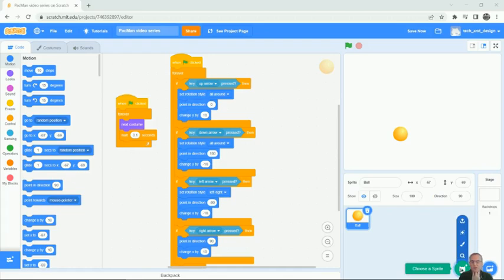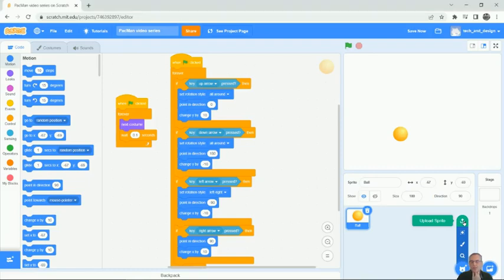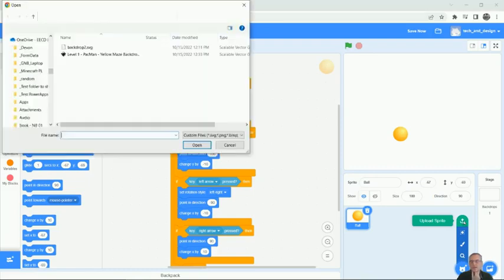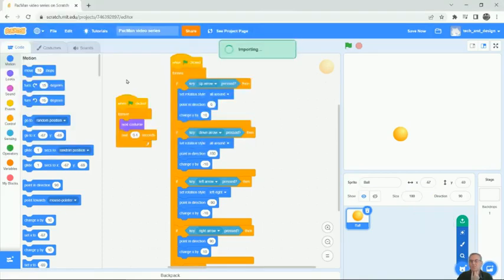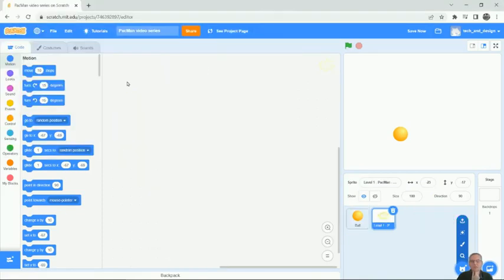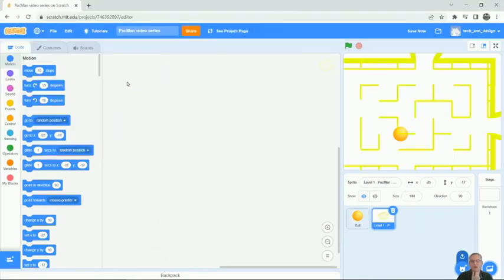Just put your mouse over it and a little options window will pop open. The top one says 'Upload Sprite.' When you click on that, I've already saved it to my folder here. I can click on Level One, and you can see it pops up here. It doesn't immediately put everything in the right place.